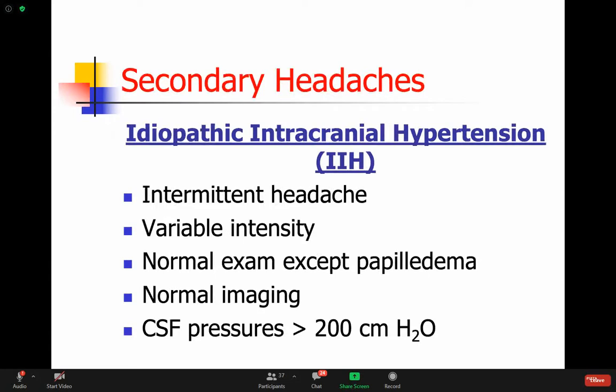Idiopathic intracranial hypertension is another important disorder. It results in intermittent headache, but sometimes it can be continuous with variable severity. These patients have intracranial hypertension, but unlike cases caused by a tumor or a bleed, in this case there's nothing on imaging - you really don't see anything abnormal. We don't know exactly why it happens.